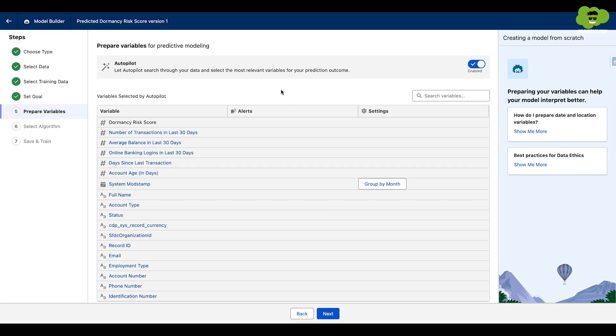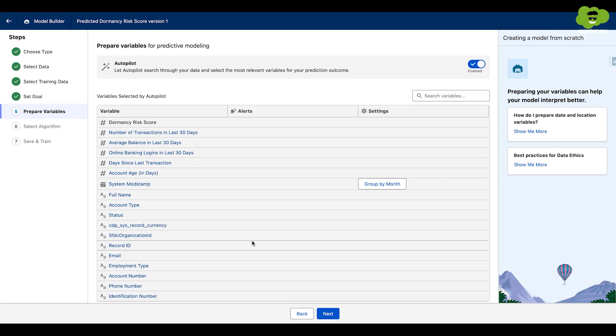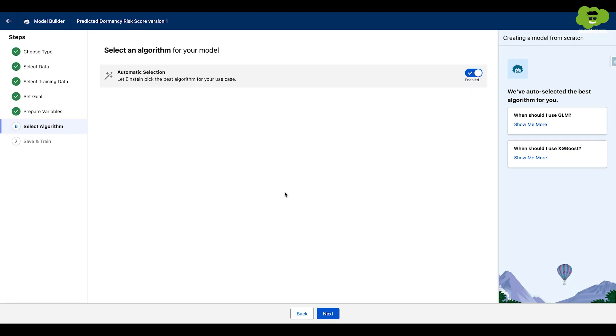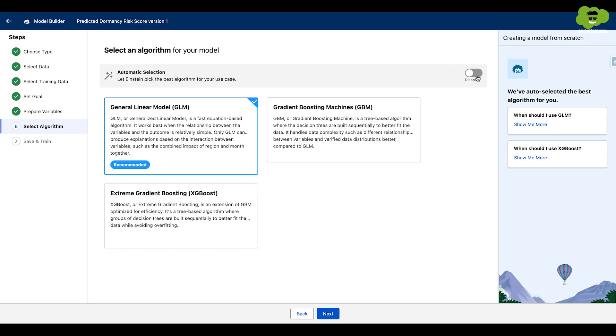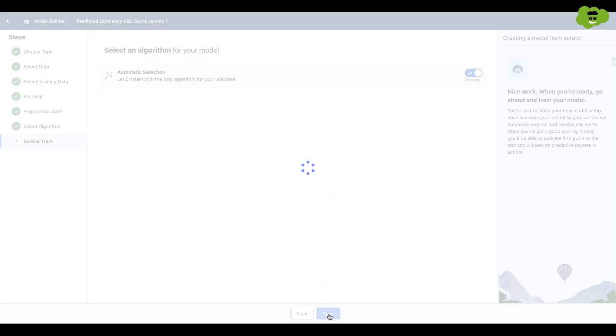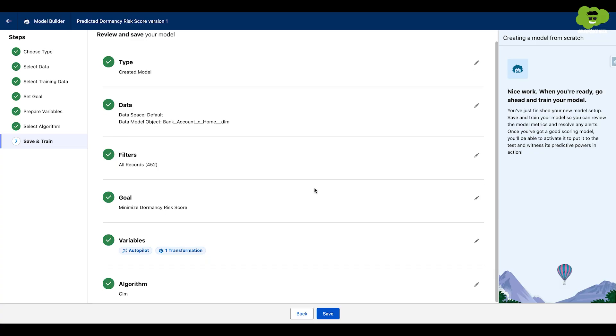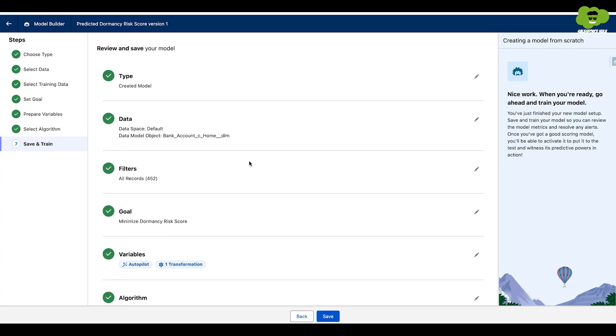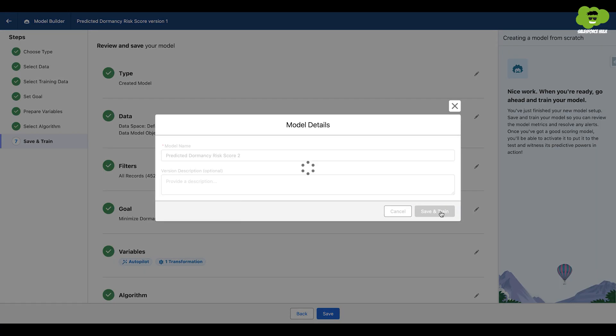Now it has prepared the variables for predictive modeling. These are the fields that will be used for the prediction model. It is automatically set by the system. Click next here. And now it is asking for an algorithm. Algorithm is basically the computational procedure that our model will use to learn from the data. I am choosing automatic selection. Click next and you can see the summary of our model here.